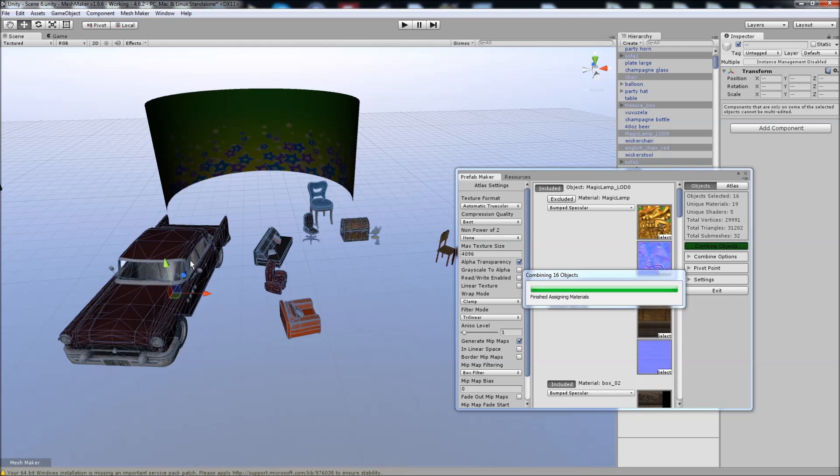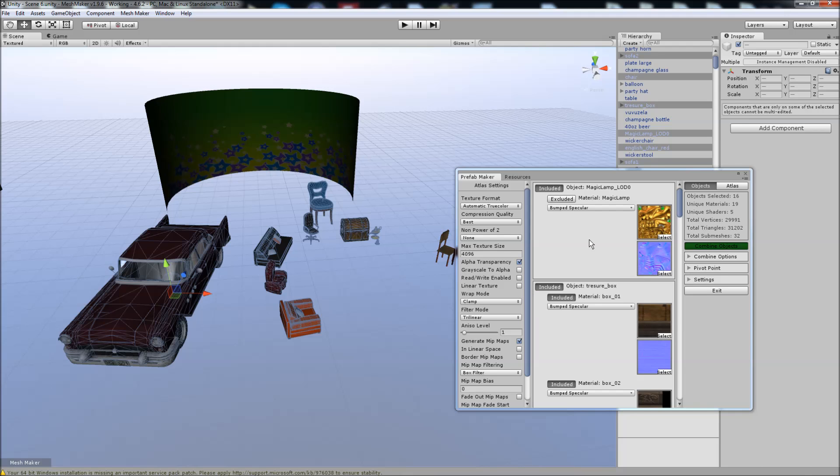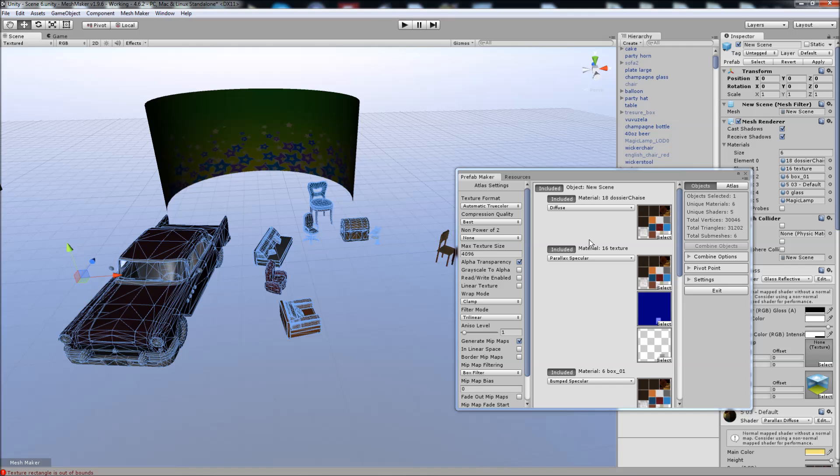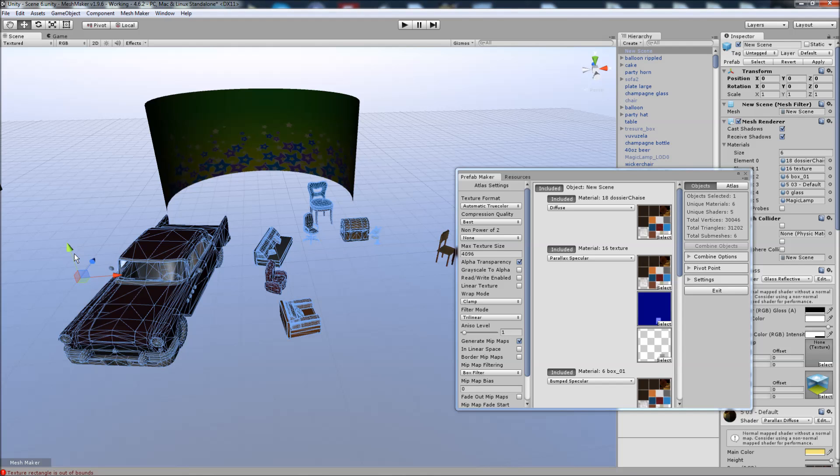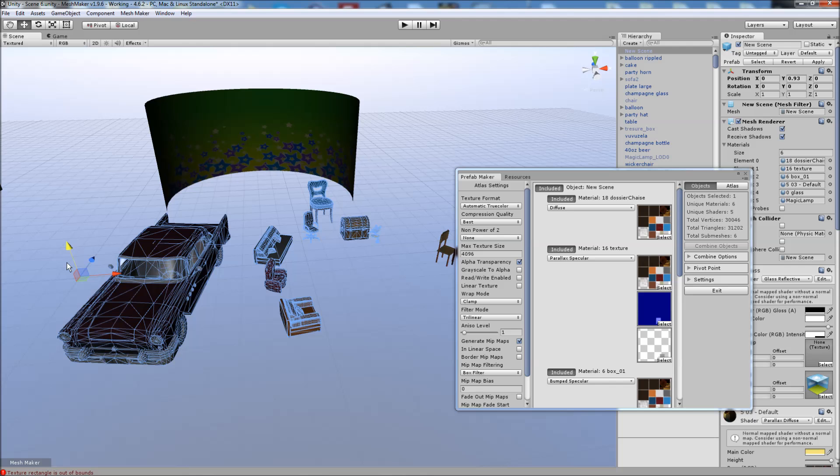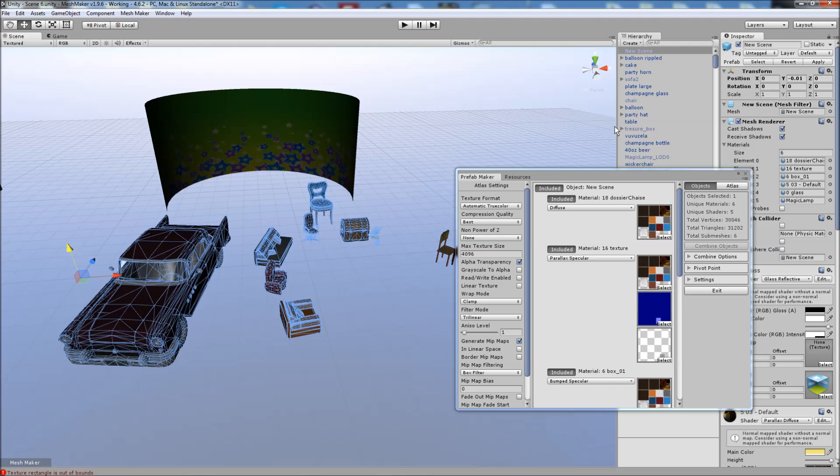I didn't move the pivot point in this one, so the pivot point will actually show up at zero, which I believe is here. Okay, we have our Atlas object, our new prefab.